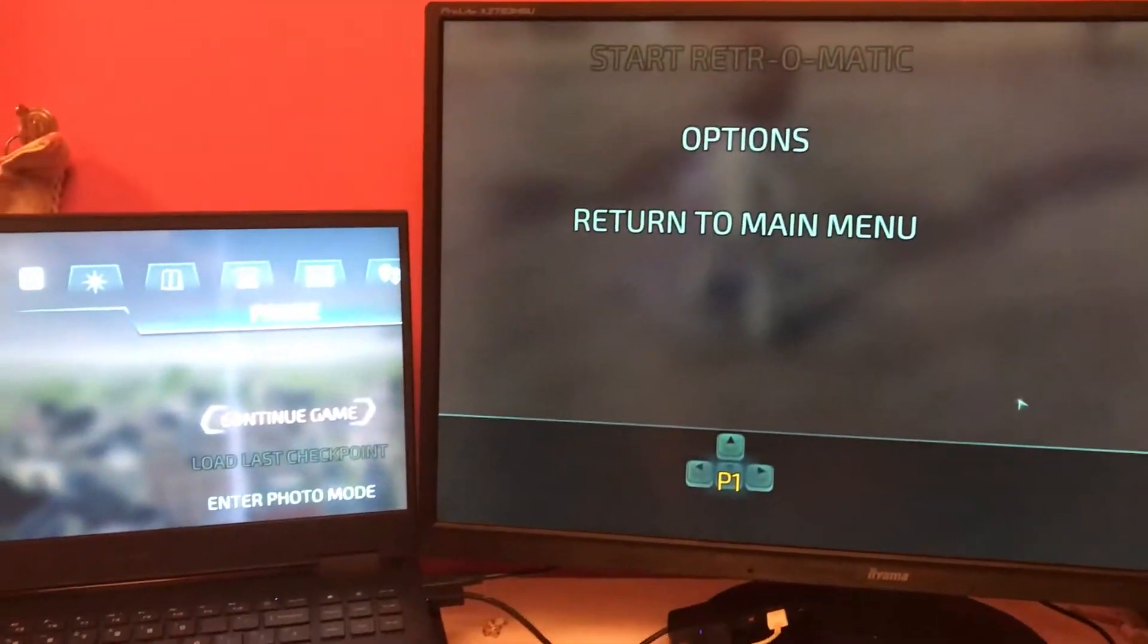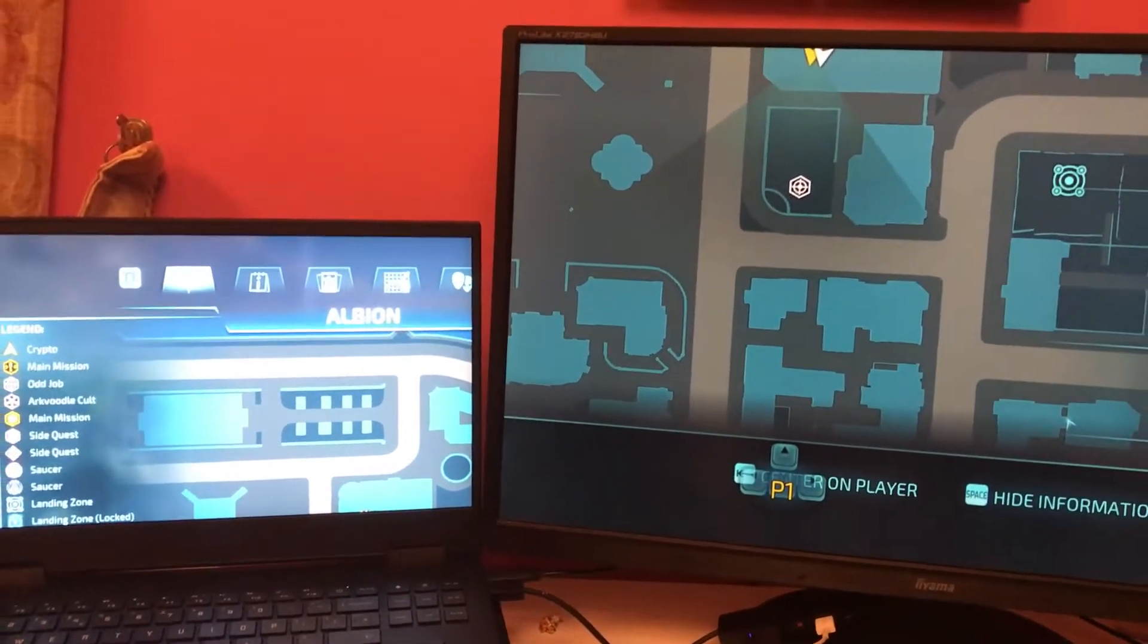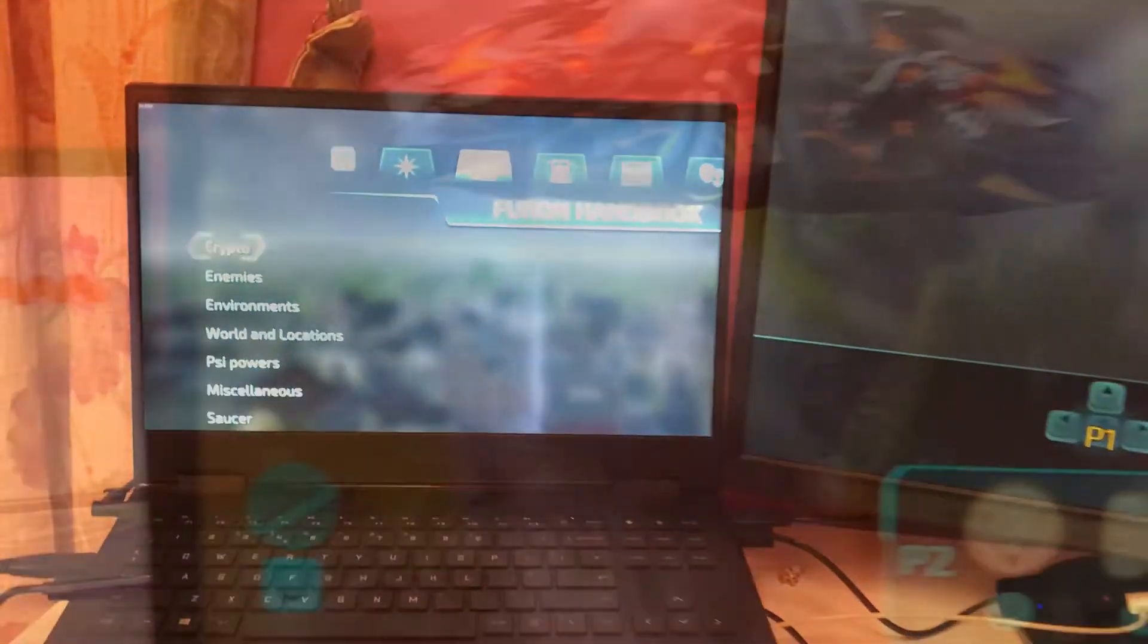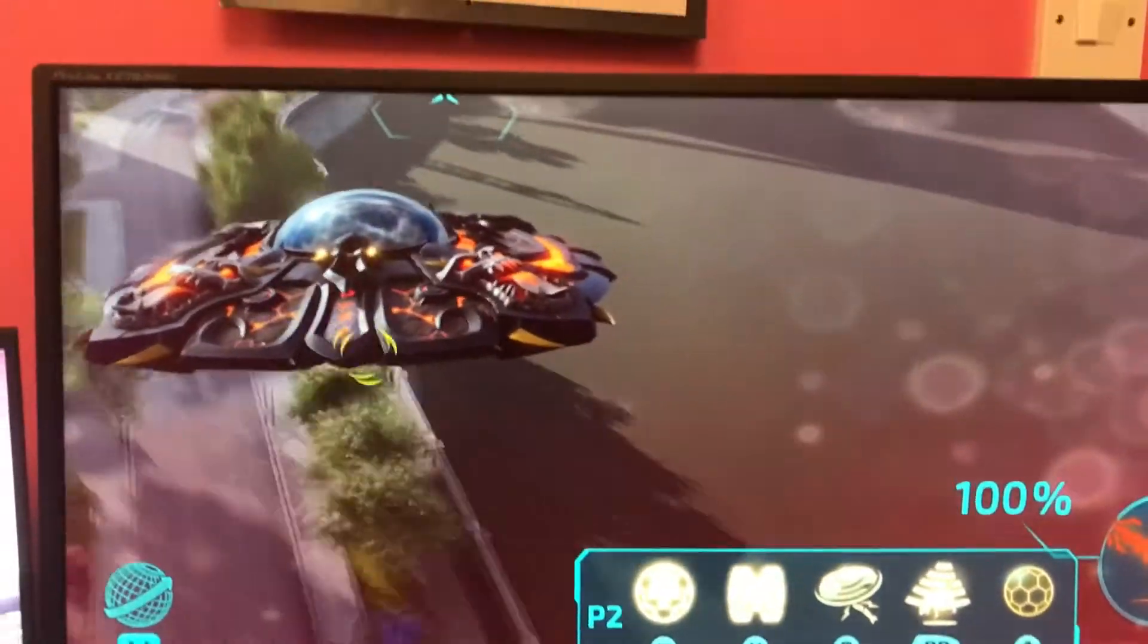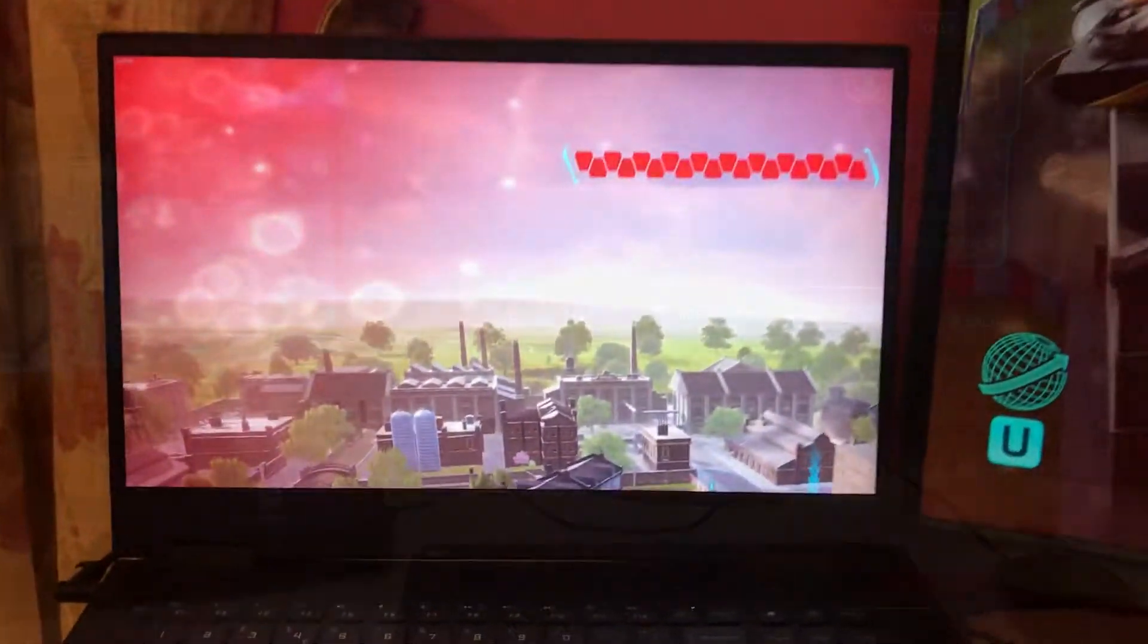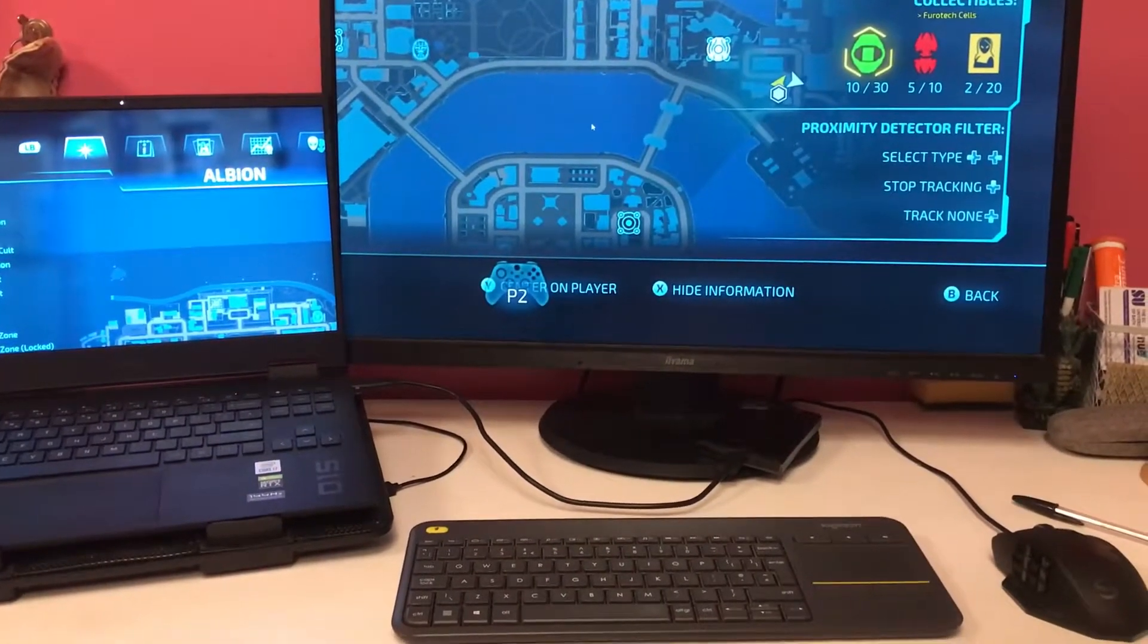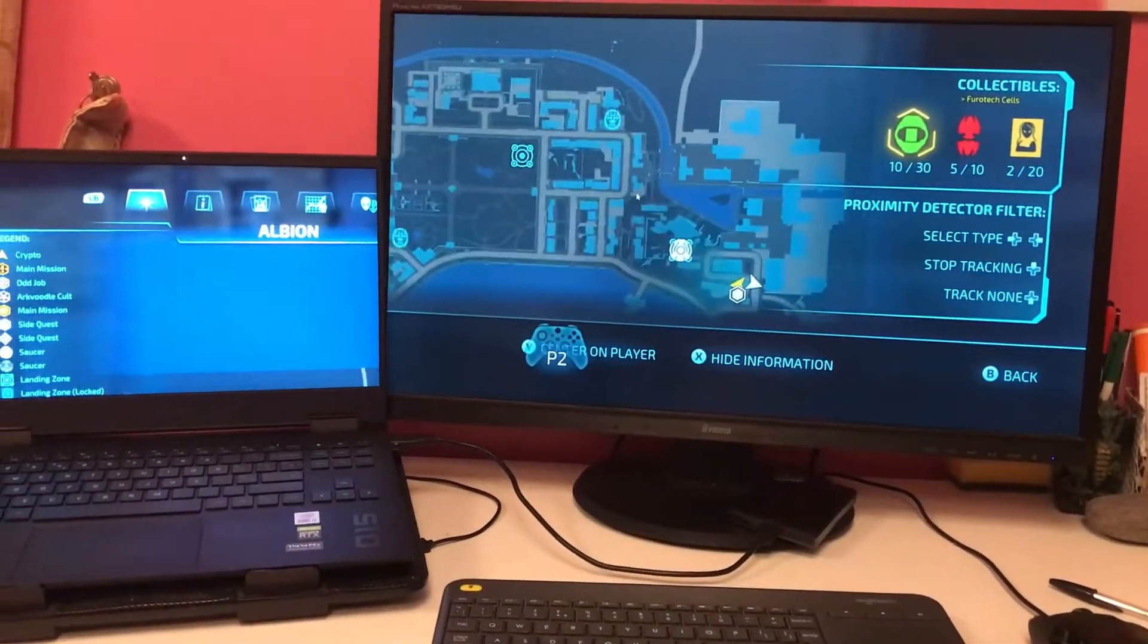Secondly, using the in-game menu becomes problematic because you can't really see what you're doing. And finally, when you get in the saucer, well, look, it's a mess. Later in the video, I'll suggest some ways to alleviate these burdens.